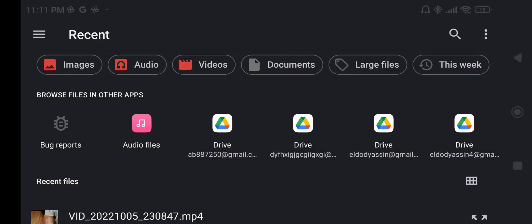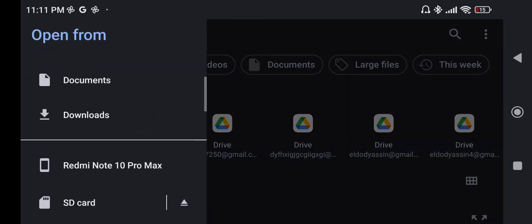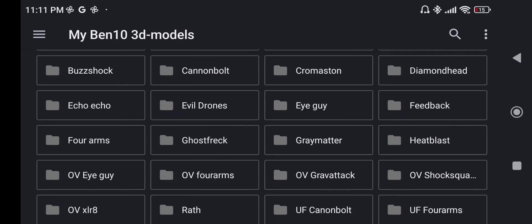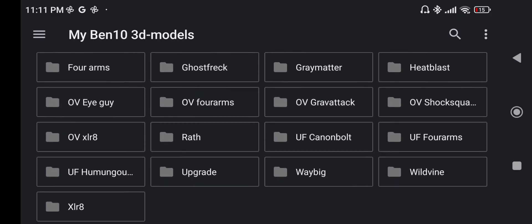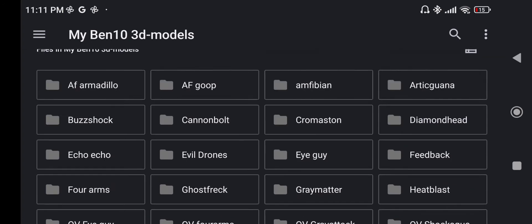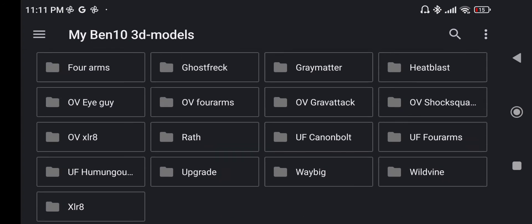Now in here, you're gonna look for the extracted file that you extracted from the zip that's in the description. It should be called something like 'My Ben 10 3D Models.' This folder has a bunch of 3D models, and there are two types of aliens in here.